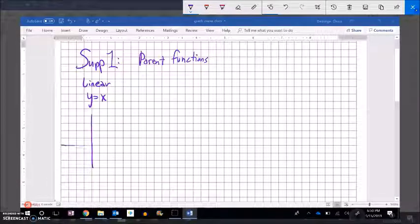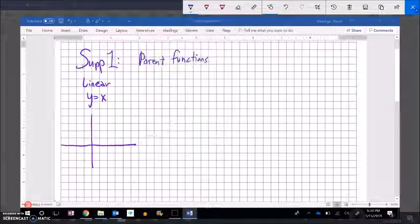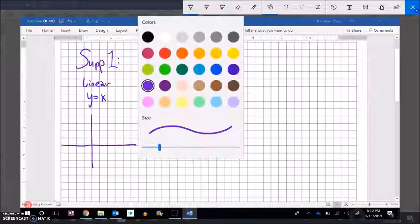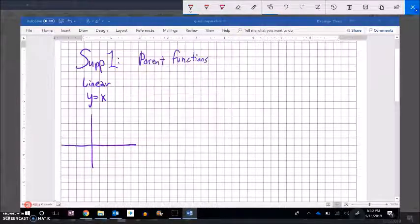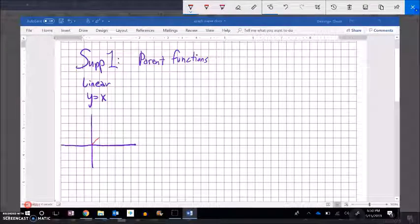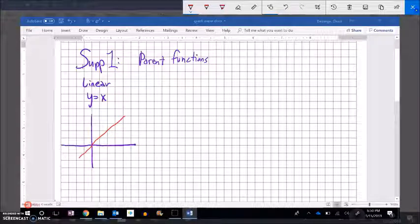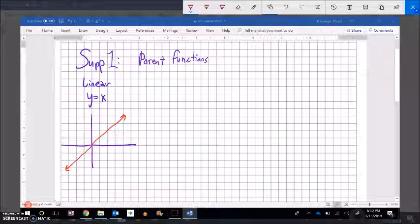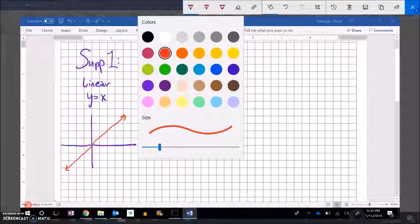So if I have a graph like this, y equals x is just this line that kind of has this 45-degree angle. So there's a graph of y equals x, the linear relation.